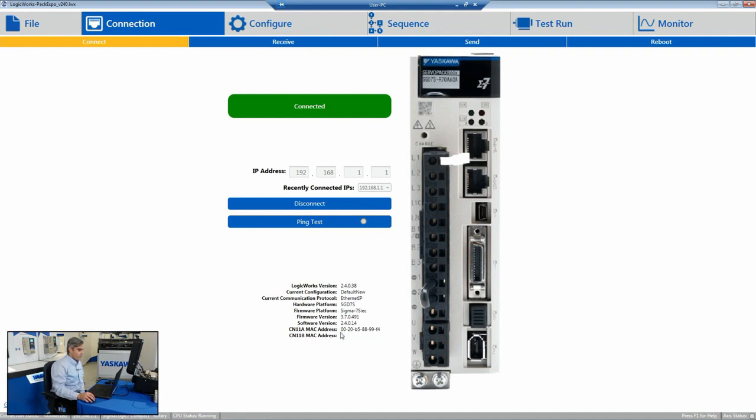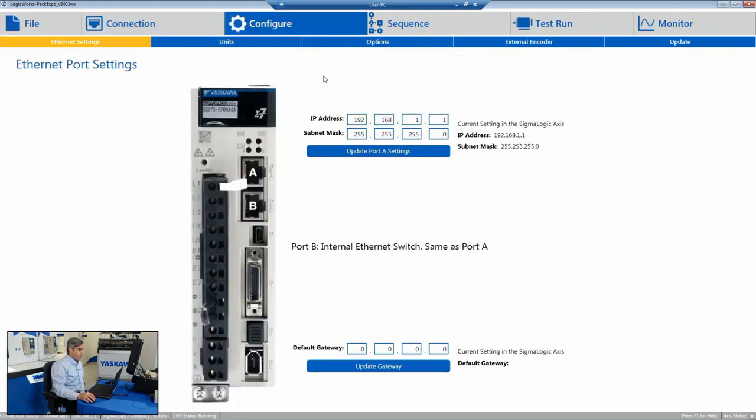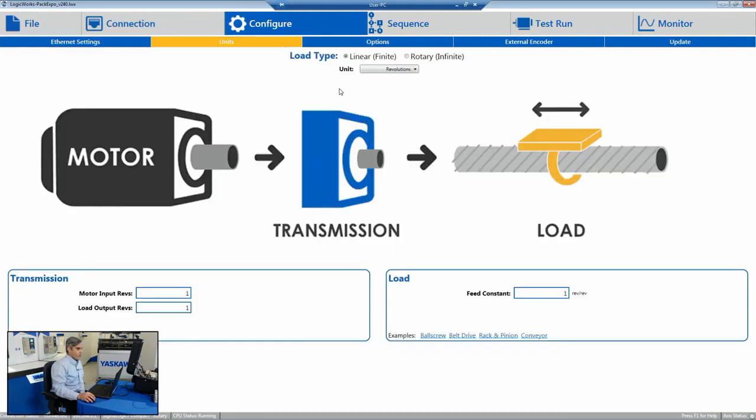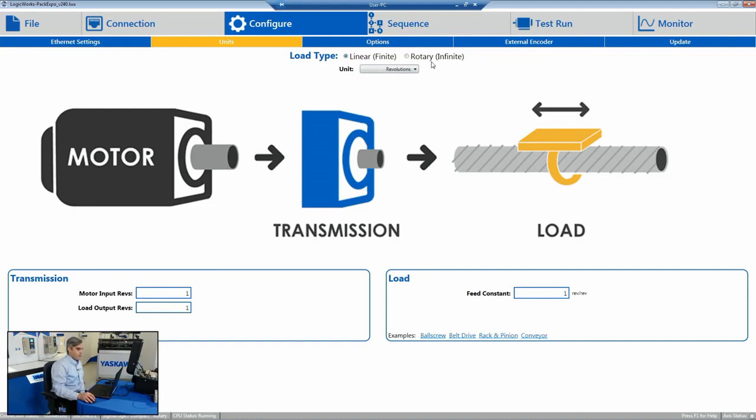So here you can check and confirm the versions on the hardware. You can configure units. So we work in real engineering units, whether that be revolutions, millimeters, inches. You can set it up for rotary axis as well, so you don't have to worry about encoder counts. It's all using real engineering units.